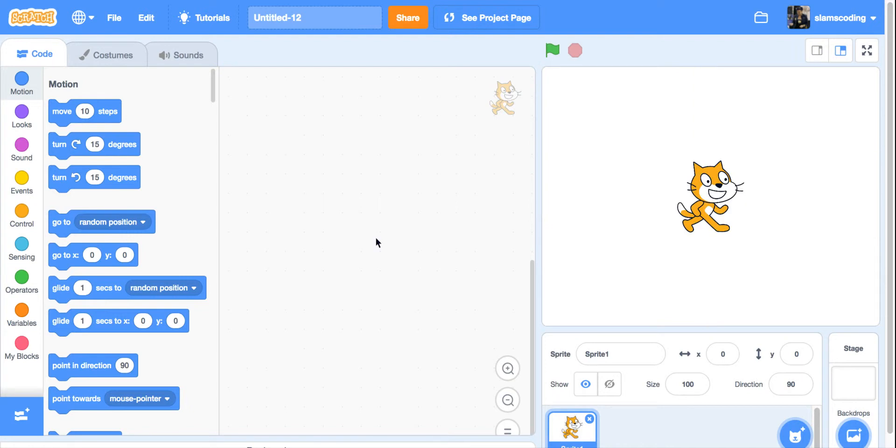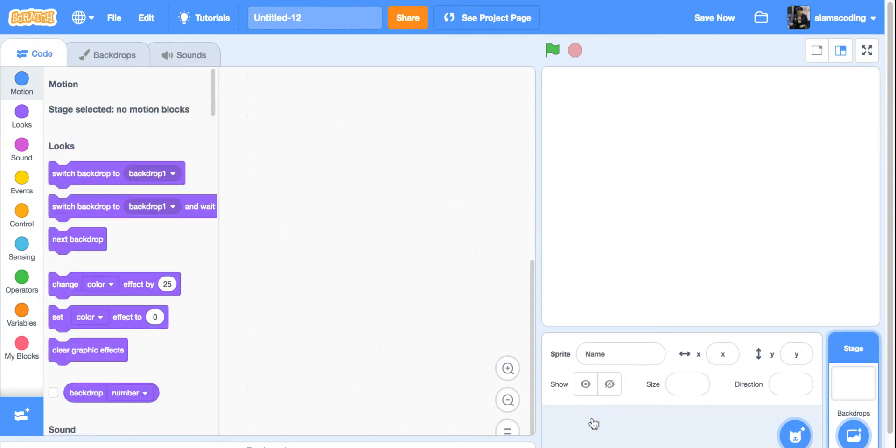In this lesson, we're going to take a look at how to control our sprites with keys on the keyboard. This is actually pretty simple to do, and we're going to start with a new Scratch project. I'm going to begin by getting rid of my cat by clicking the little X down here.